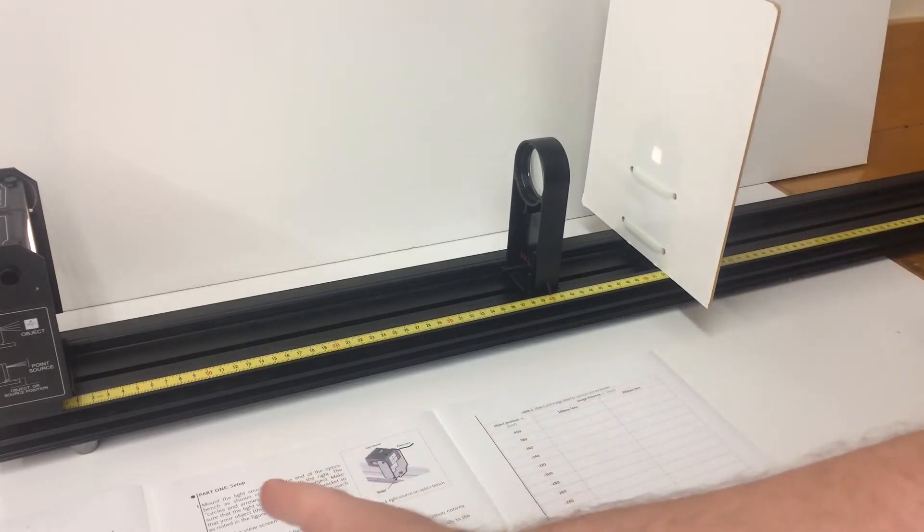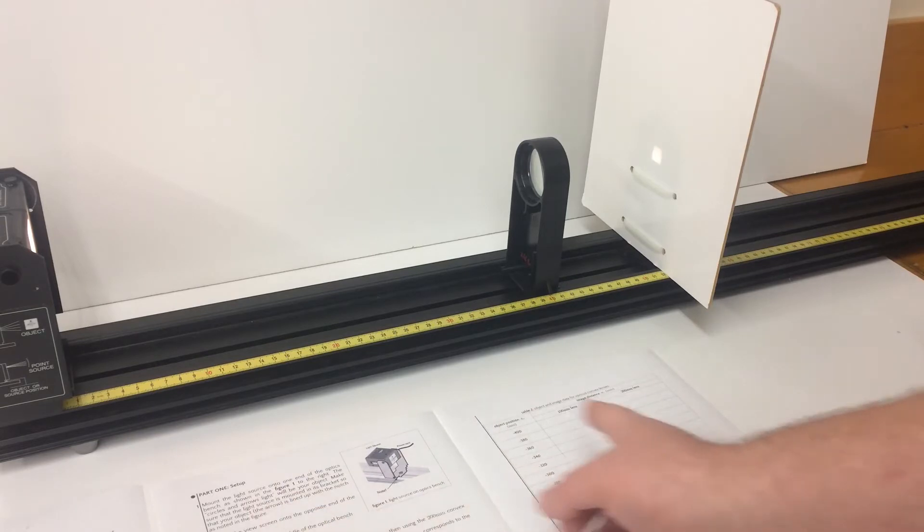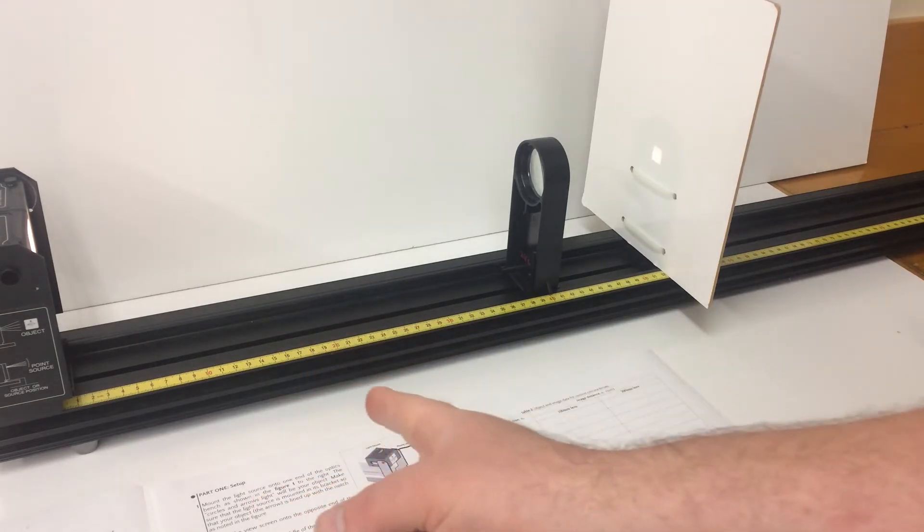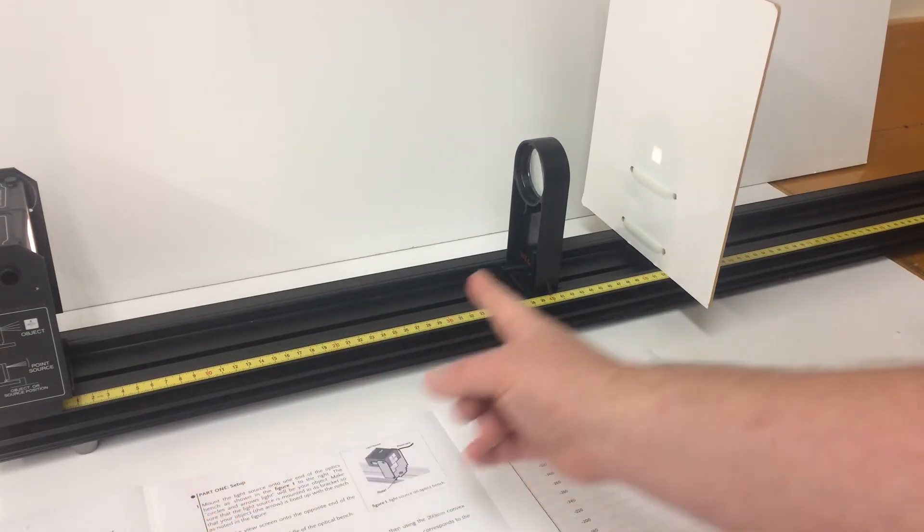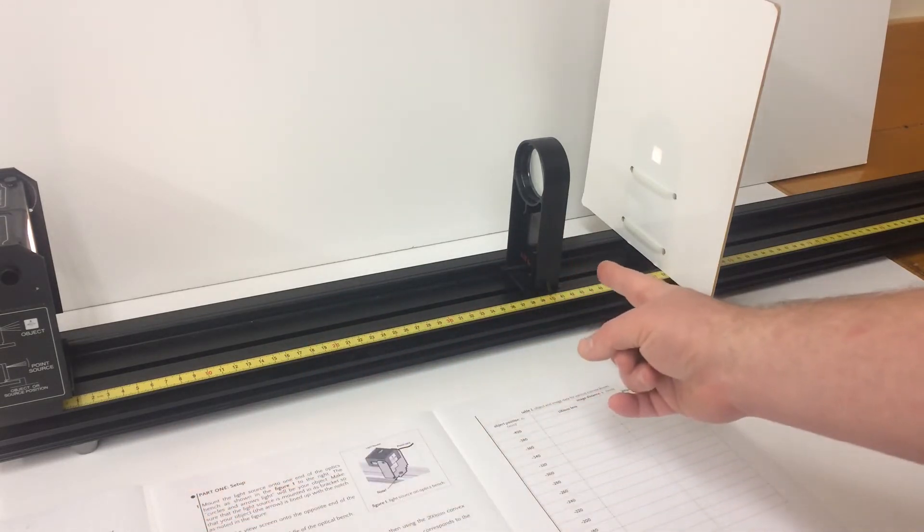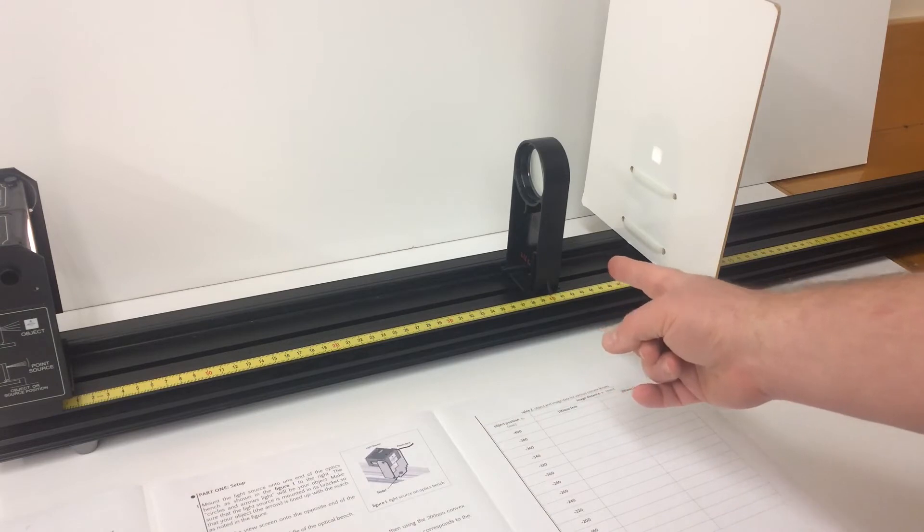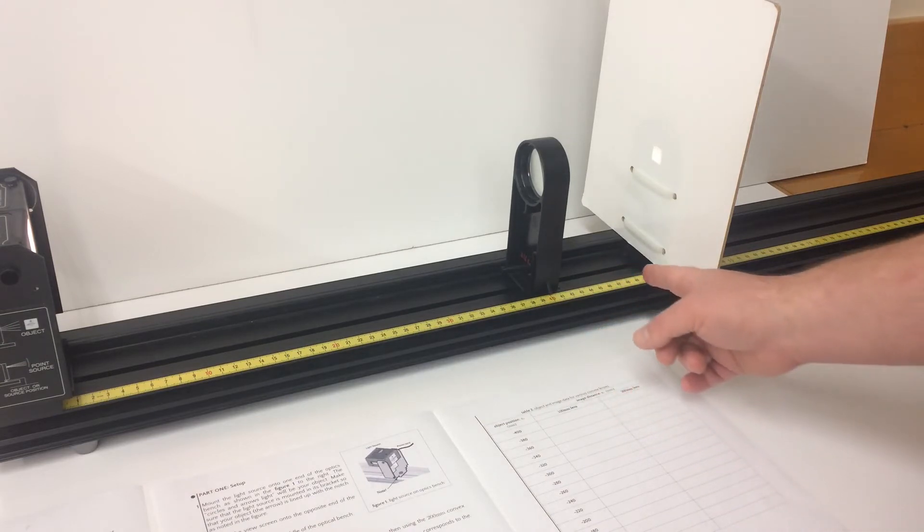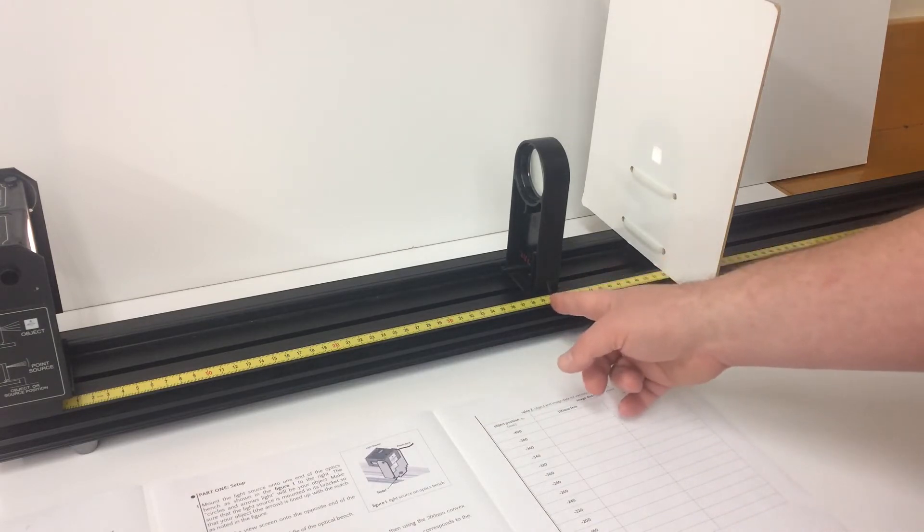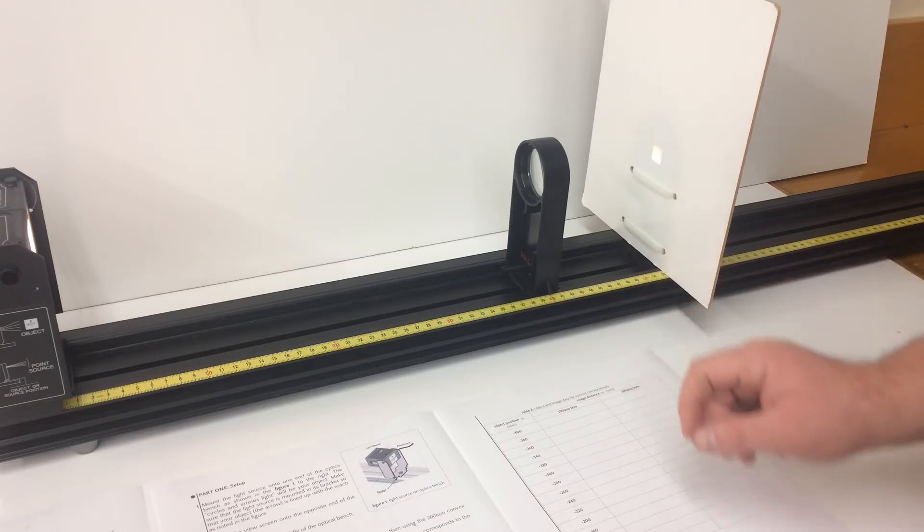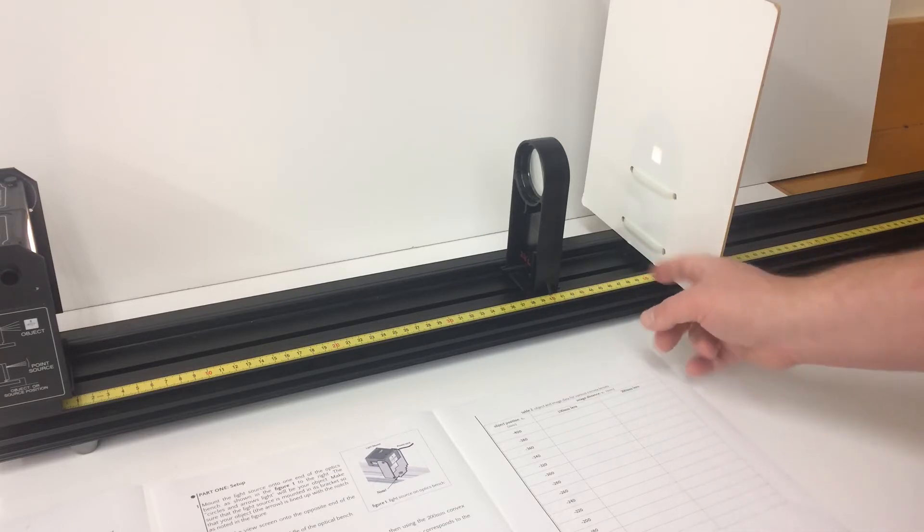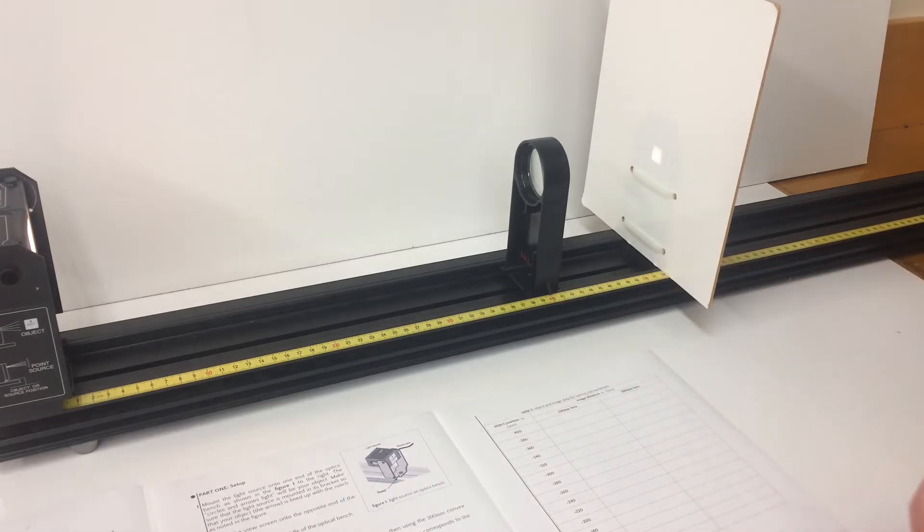So I'm looking for the sharpest image possible and then I'll have to determine the measurement. So currently in table 2 we have 400 millimeters and then the distance for this one is going to be 123 millimeters.